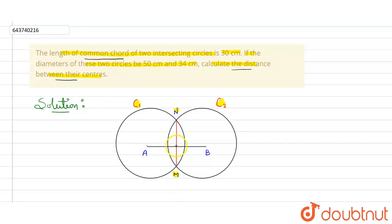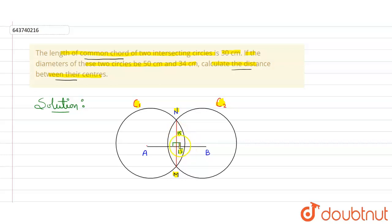This is a perpendicular bisector from the center to the chord, so it will divide the chord MN. Similarly from B, it will also divide MN — so it will be 15 and 15. This is a property of a circle: whenever we draw a line from the center perpendicular to a chord, it bisects the chord into two equal halves, that is 15 and 15.